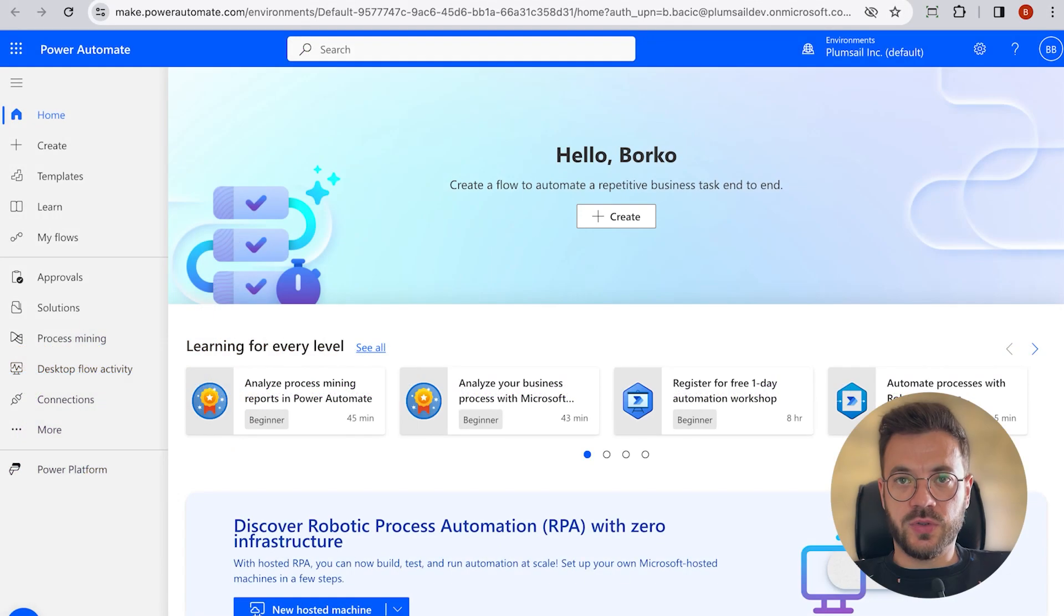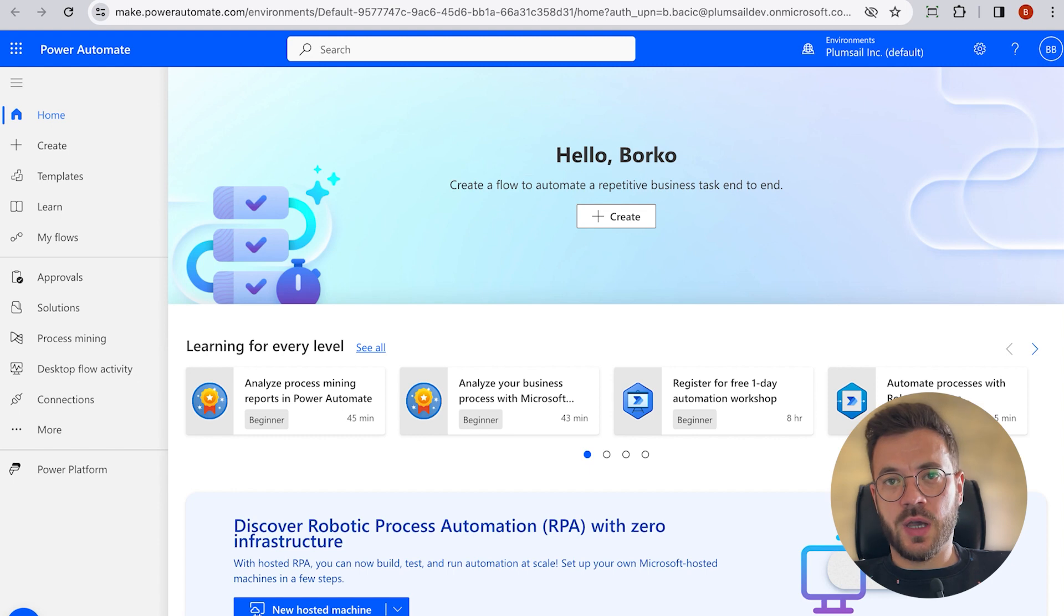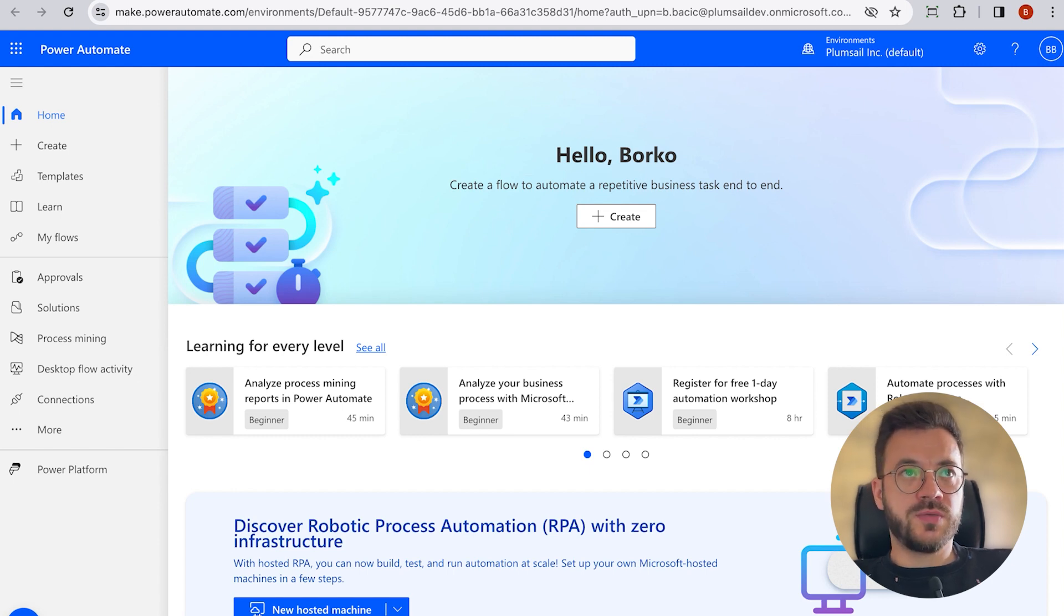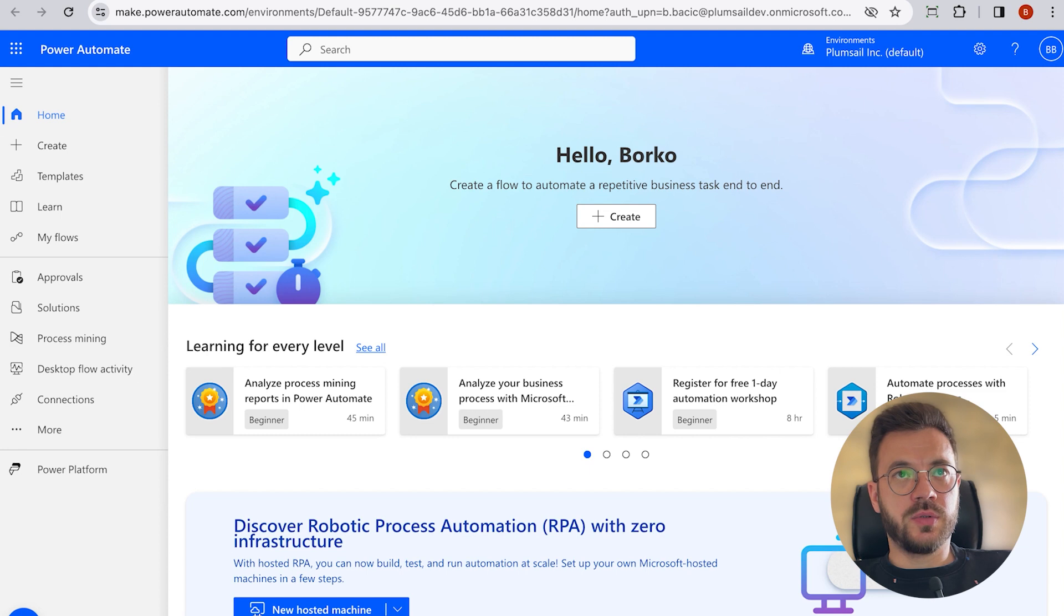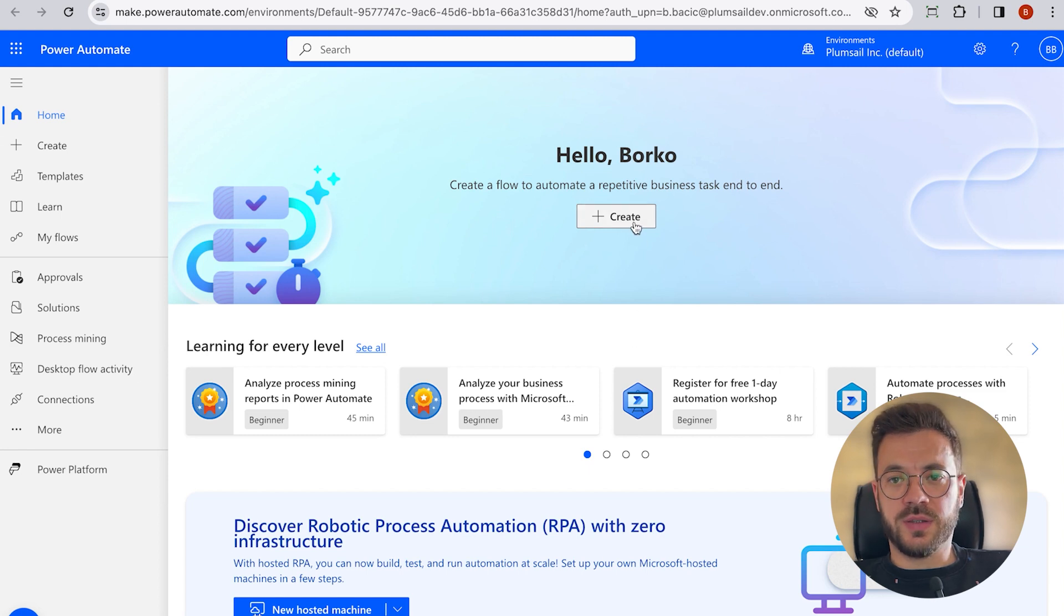Let's get to business and see how everything looks in Power Automate. So let's switch to Power Automate account and click to create a flow.